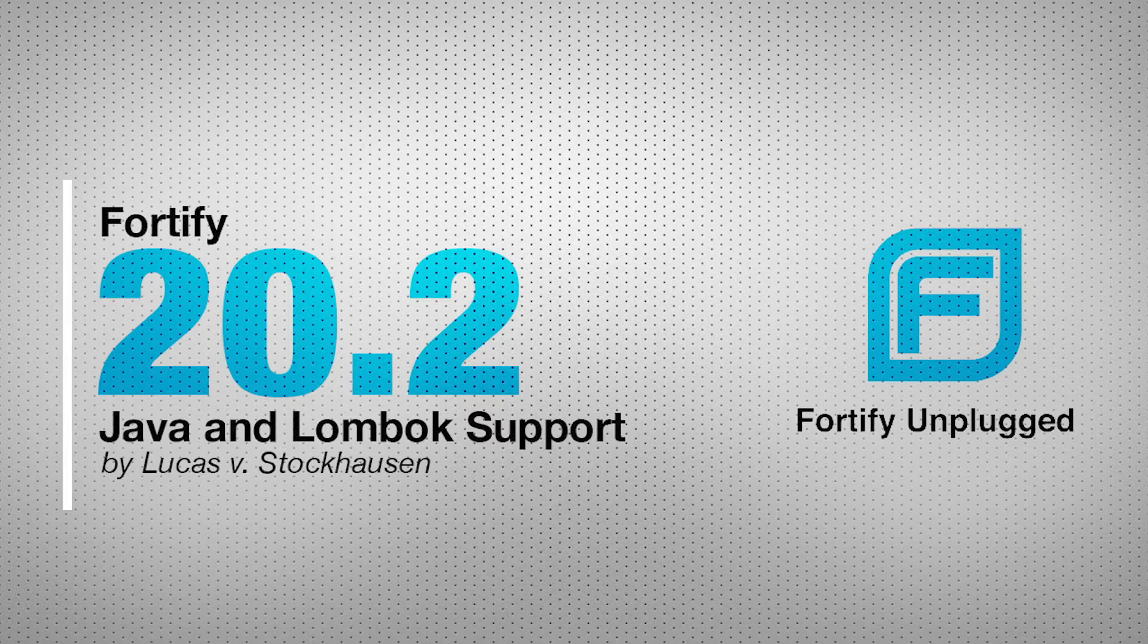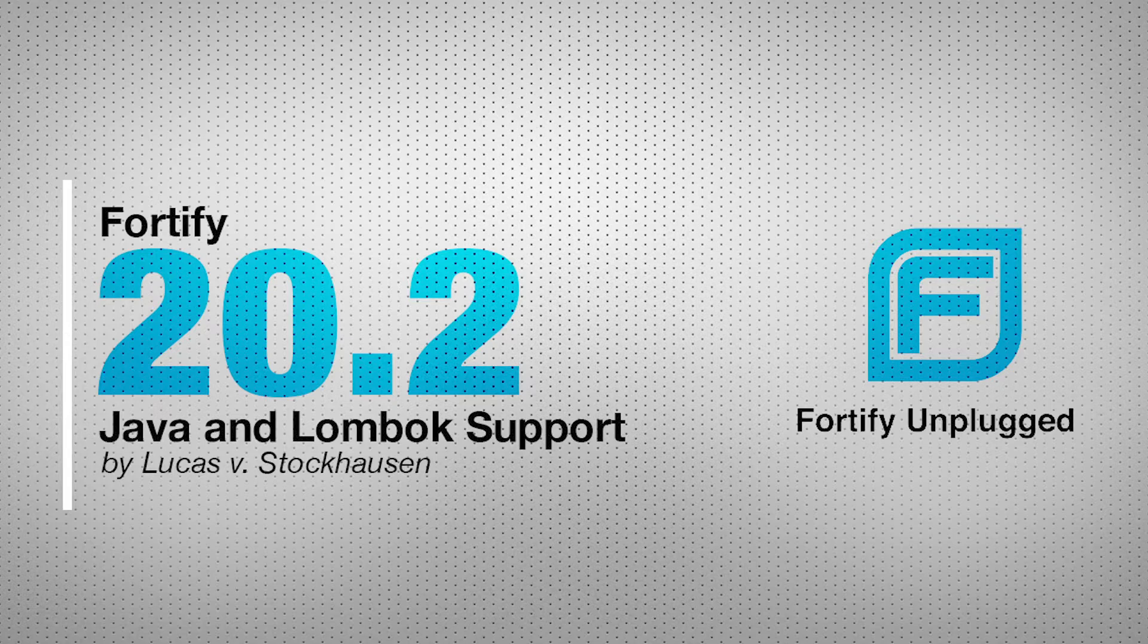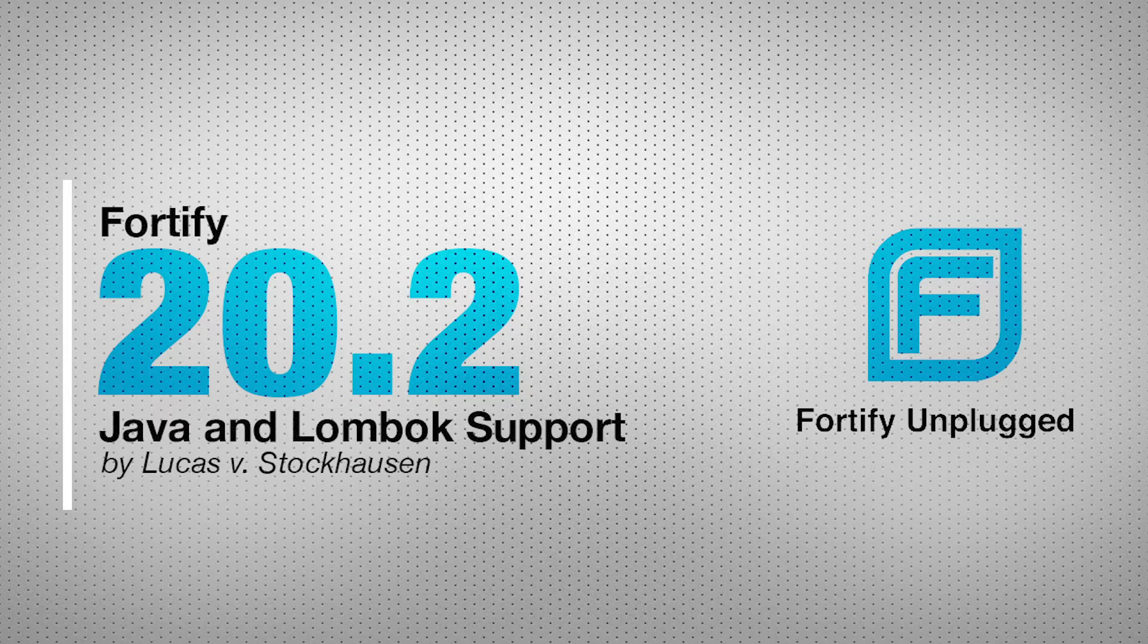Today I would like to show you a new feature which we introduce with our 20.2 release for SCA, and this is our support for Java and very specifically our support for Lombok.